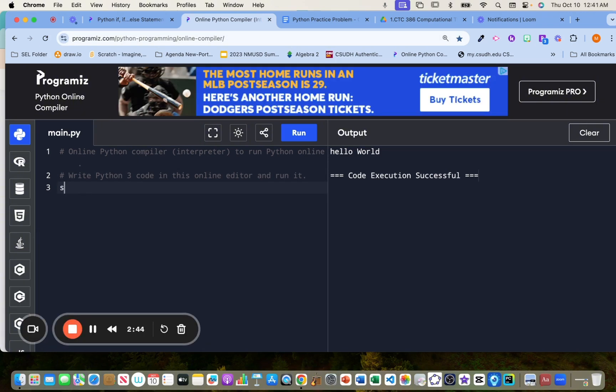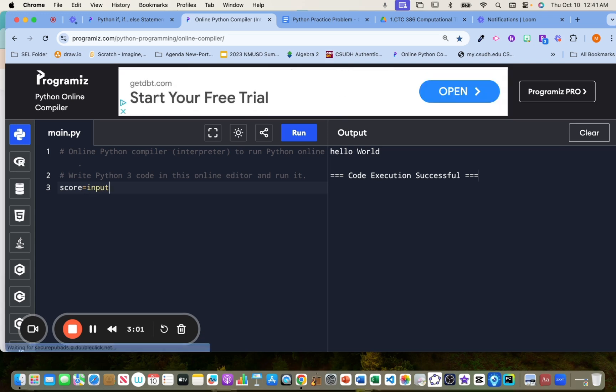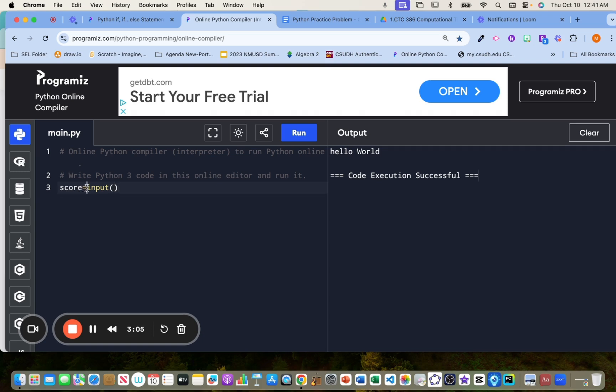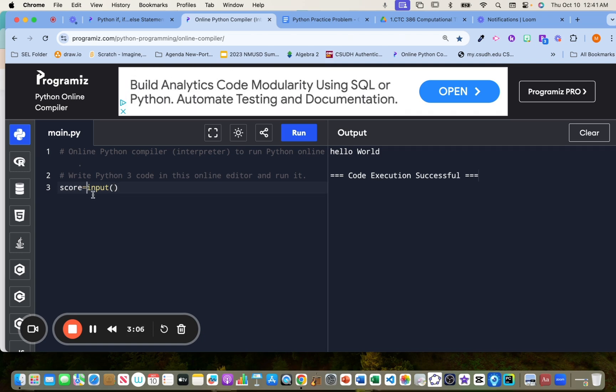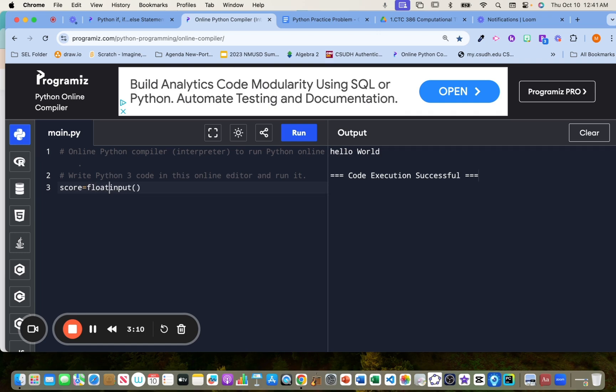So to get an input from the user, let's label the variable score. Score equals to, it could be an integer, and it can be a float like 92.8, that's fine. So we're going to input from the user, right? But because it could be a float or an integer, so we're going to put, we're going to modify it, and we're going to put float.